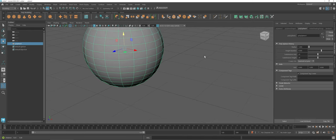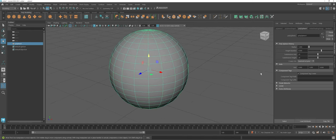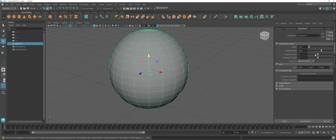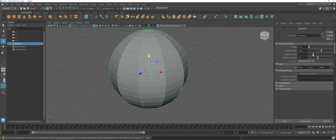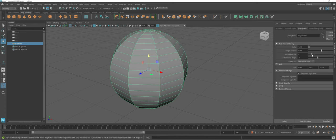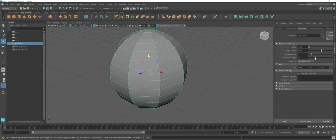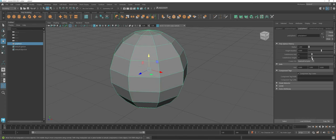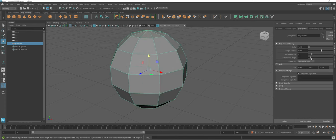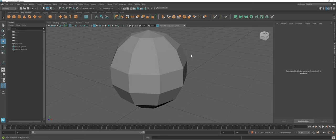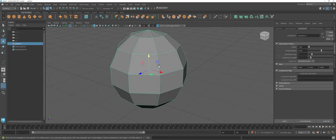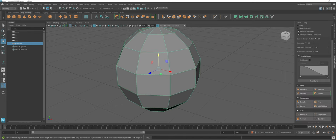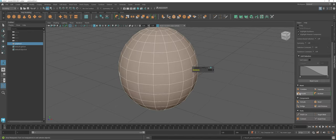However, if we take a closer look at this, as you can see, the more I take the subdivisions down, the more blocky my sphere gets. For certain elements here, you can come into the Modeling Toolkit and you can choose a Smooth option.